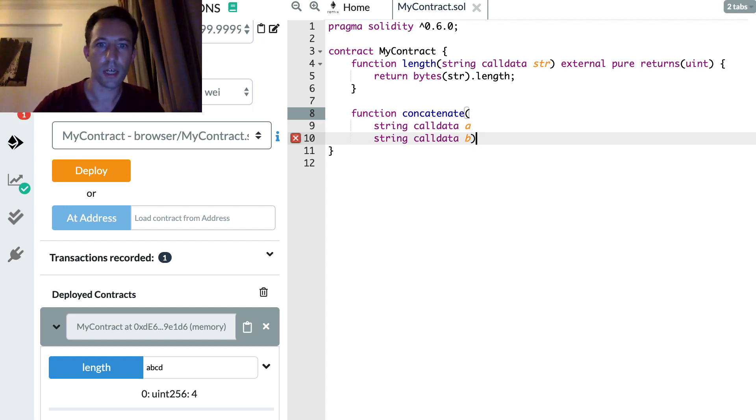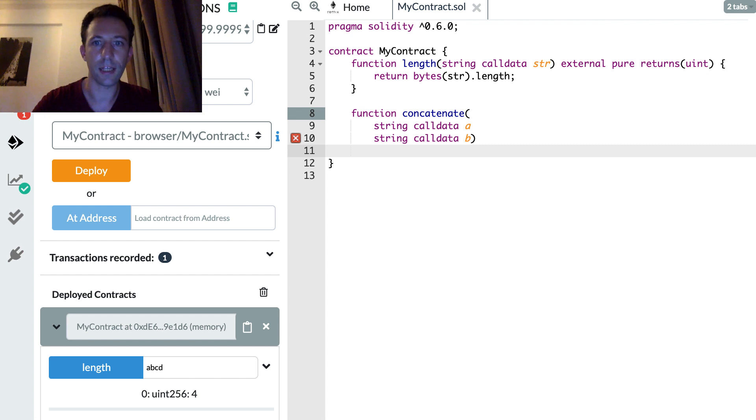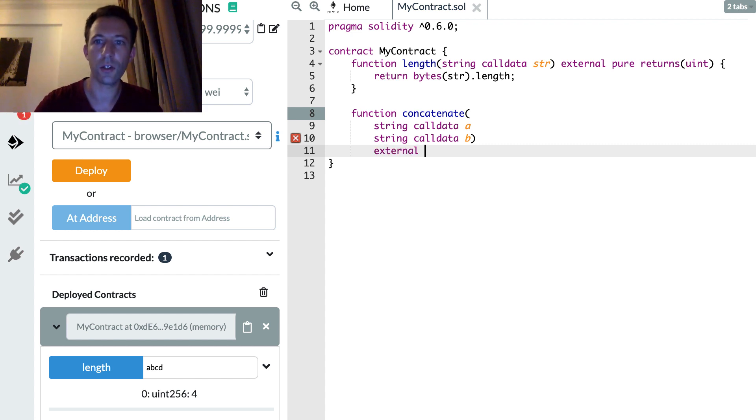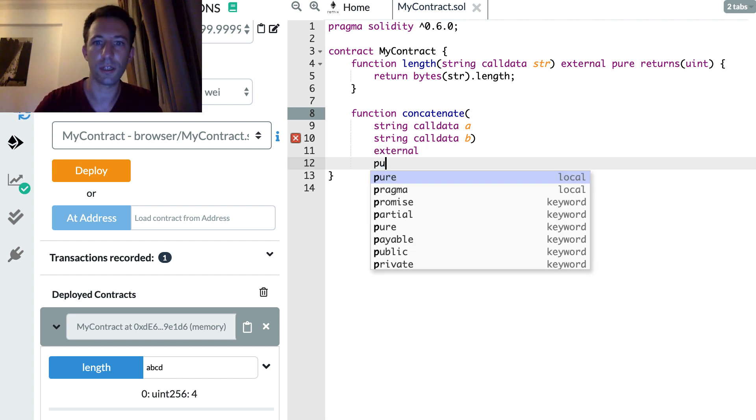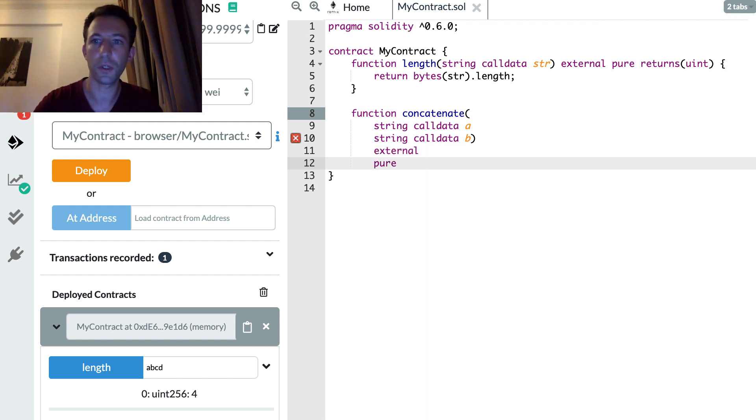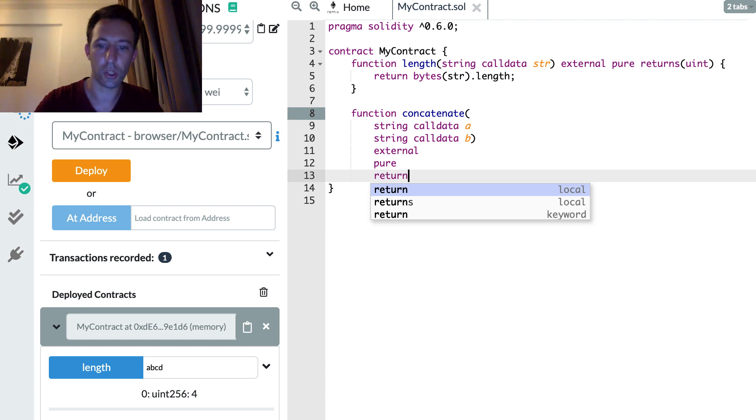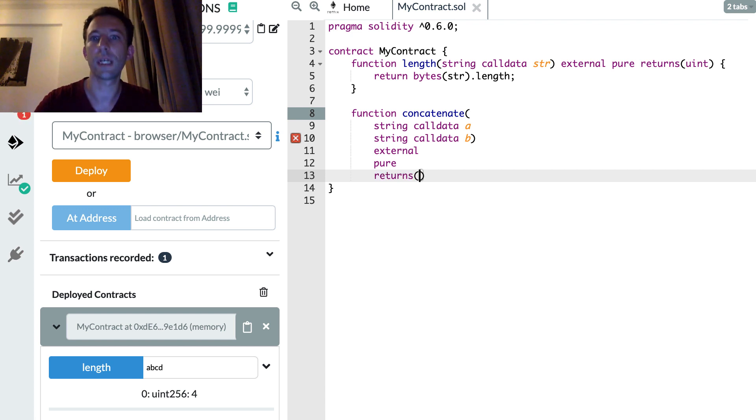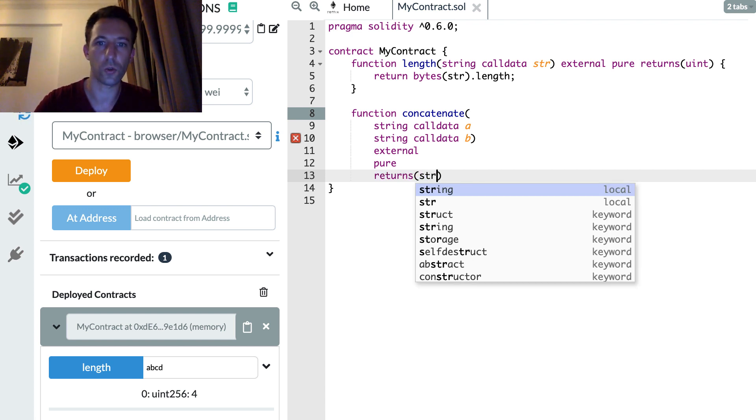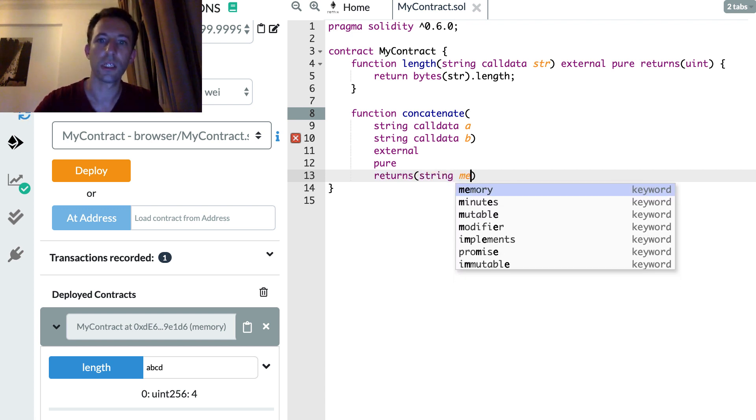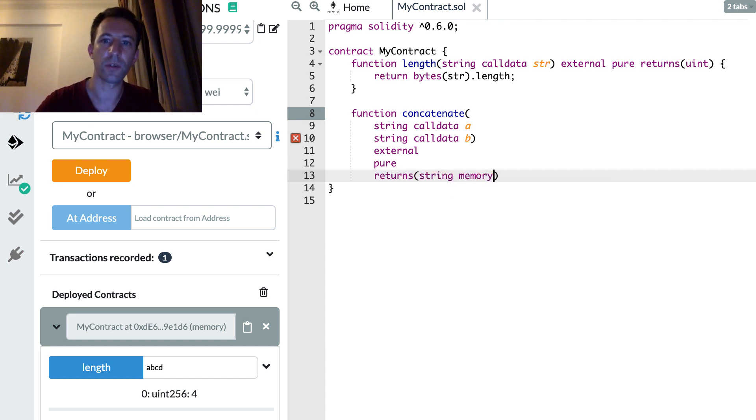After that, let's make this external. Let's make this pure. And it's going to return a string in memory this time.